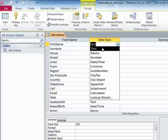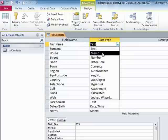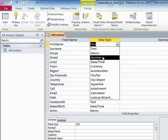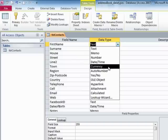You have text for text up to 255 characters. Memo for text, unlimited file size, number for numeric-only fields. So if that field's ever going to contain a leading zero or spaces or brackets, then that is not really a number. Date, time for a date or a time field. Currency for a field that will contain money. Auto number for a self-generating numeric field.